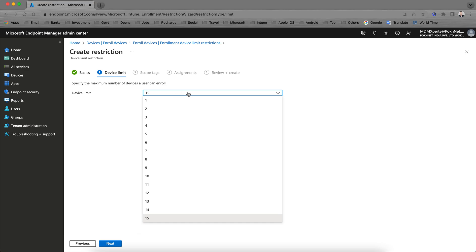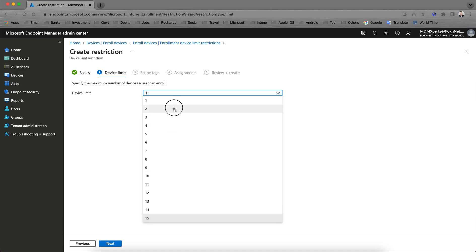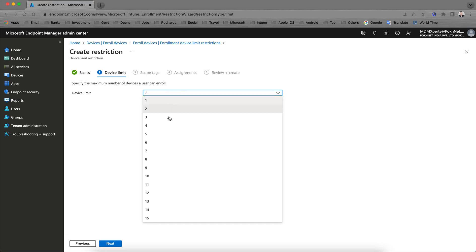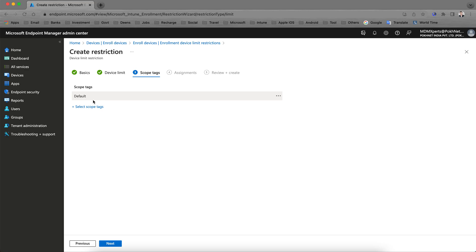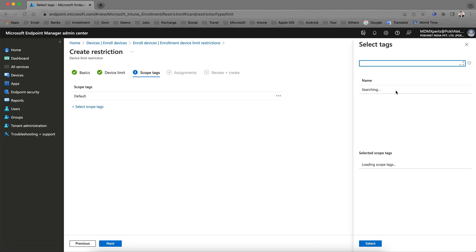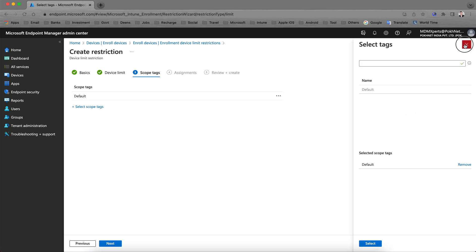Click Next. You can specify the maximum number of devices a user can enroll — the maximum you can select is 15. For company-owned devices I am selecting two. For scope, I don't have any scope defined, so by default it will apply to the default scope.